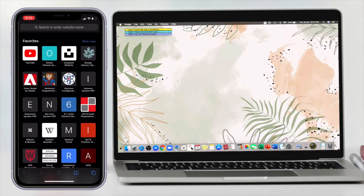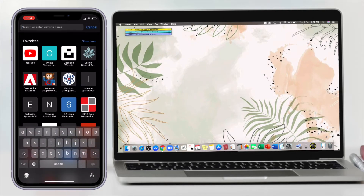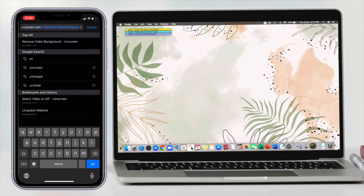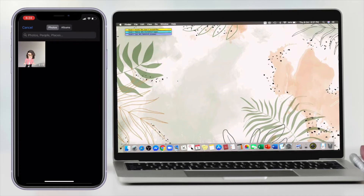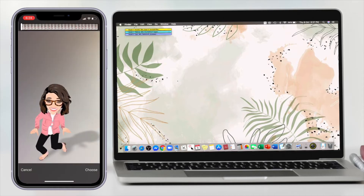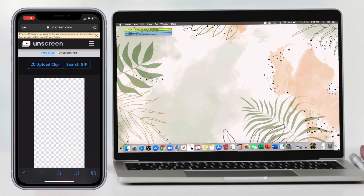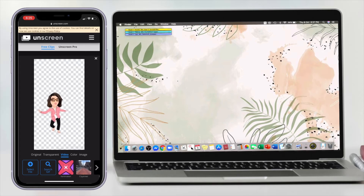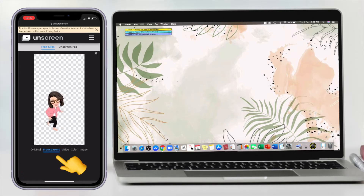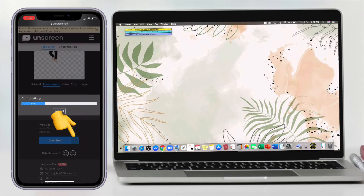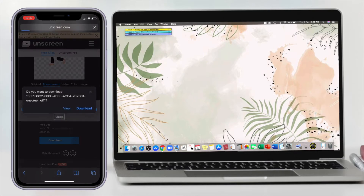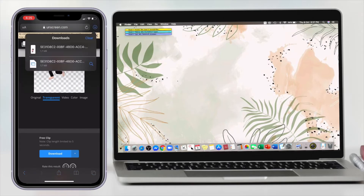Next, go to your phone's web browser and type in unscreen.com. Upload the clip we just saved, then click 'Transparent' and download it as a GIF.